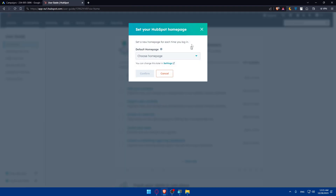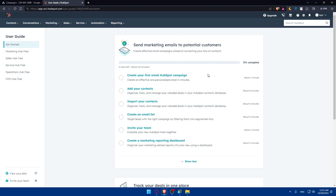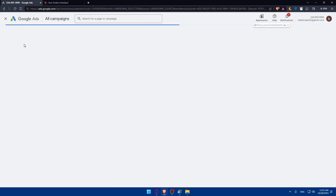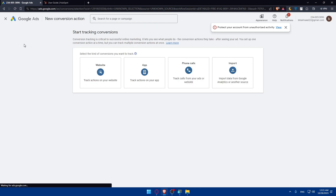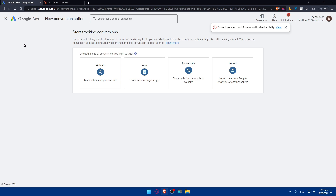Once your account is created and you're logged in, one way to connect Google Ads to HubSpot is directly through Google Ads by creating a conversion action. Go to Google Ads, click Create, then click on Conversion Action, and follow the prompts to connect Google Ads to your HubSpot account. You may need to authorize the integration and provide your HubSpot login credentials. However, I'll use a different method here.